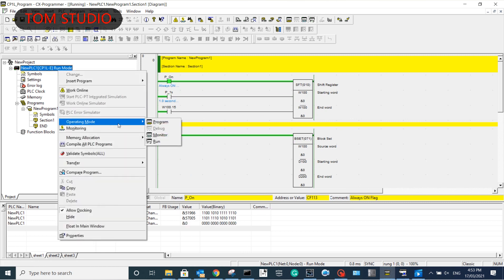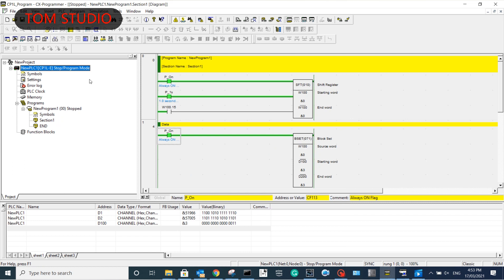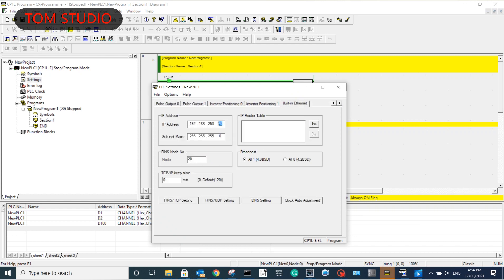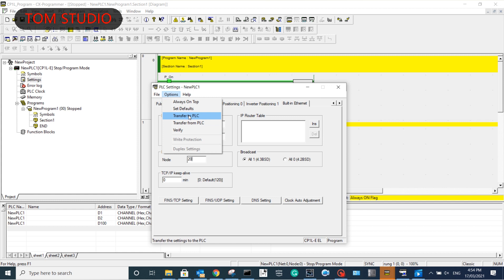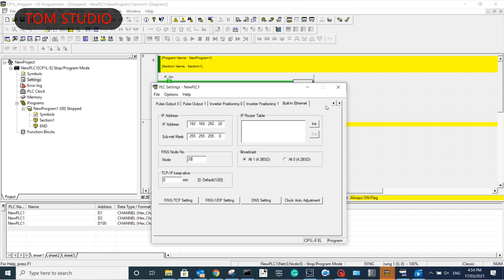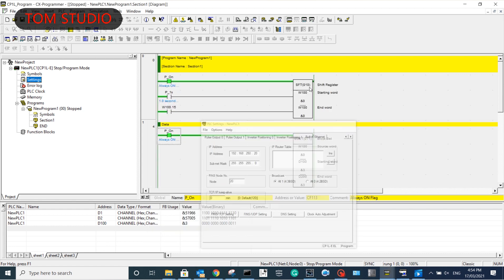Just set up the IP address in the PLC settings and set up the node number. Please be aware that the node address must be the same as the last digit of the PLC IP address. For the NXFINS function block, it is necessary to set up the PLC network number. If you don't set it up, the default PLC network number is zero. Please note that it is necessary to cycle the power for the CP1L PLC to make the settings take effect.